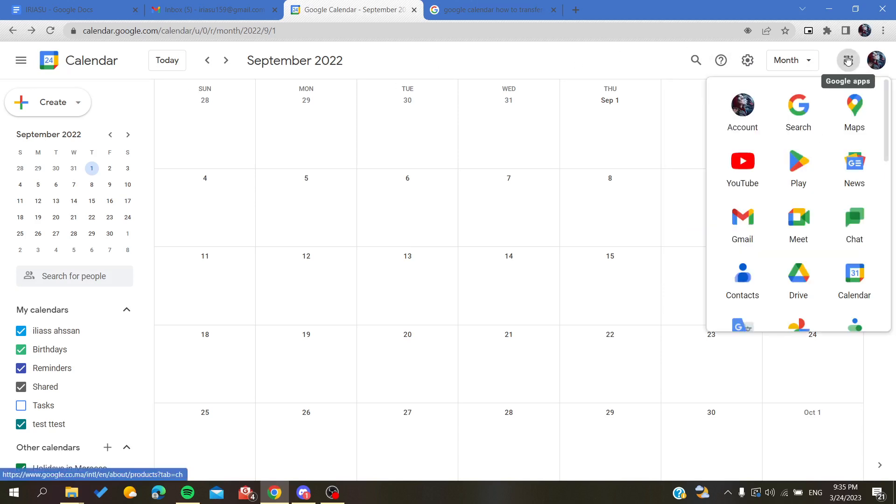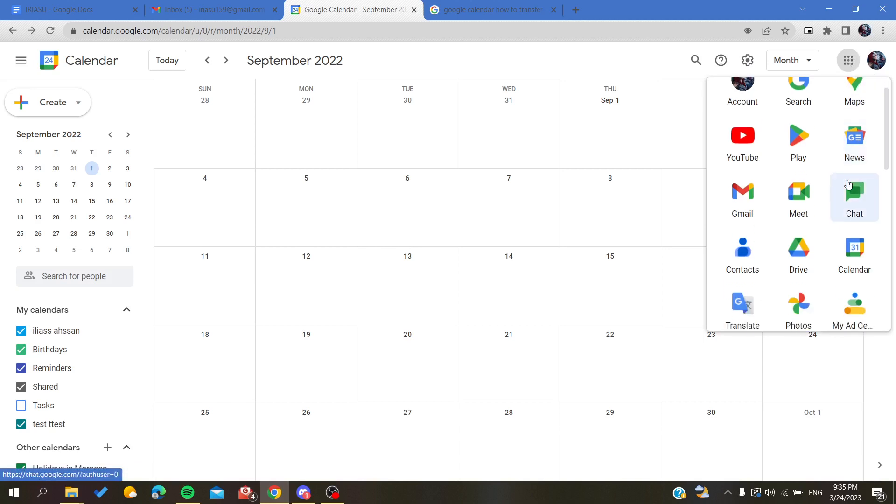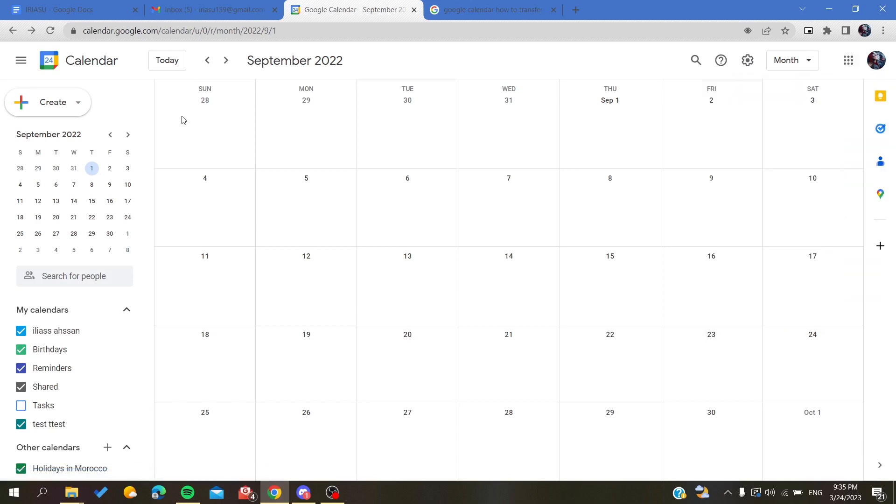You will find it in the Google apps. Search for Calendar and it will get you here. Now we need to create a meeting or event so we can print it.